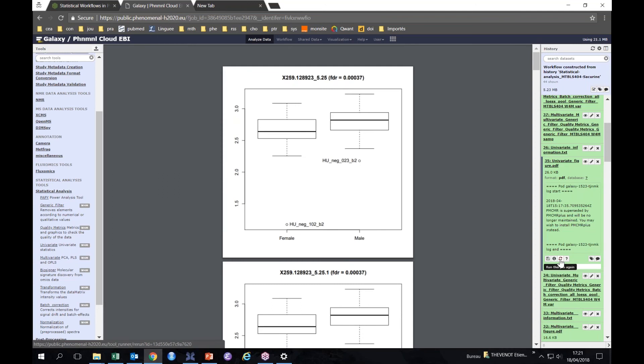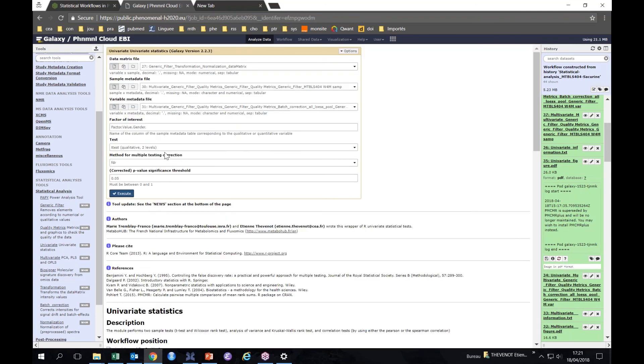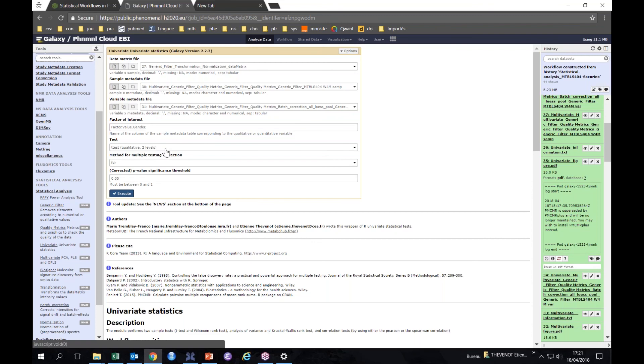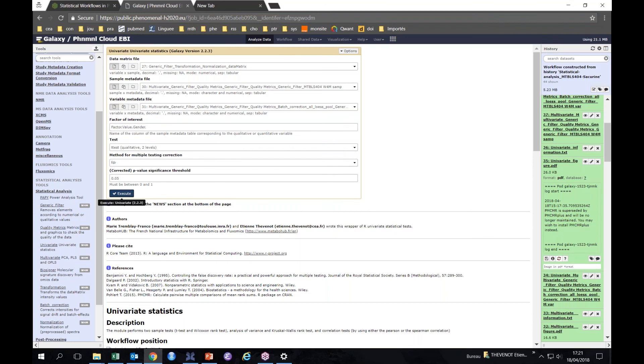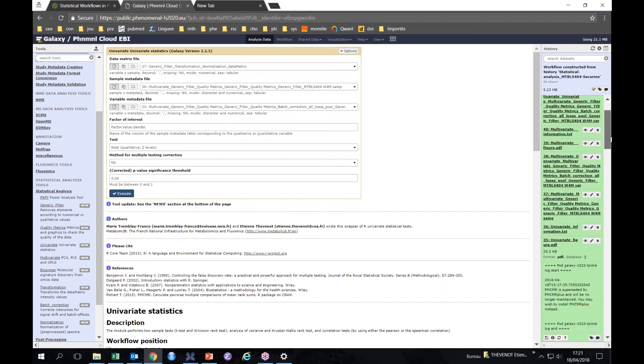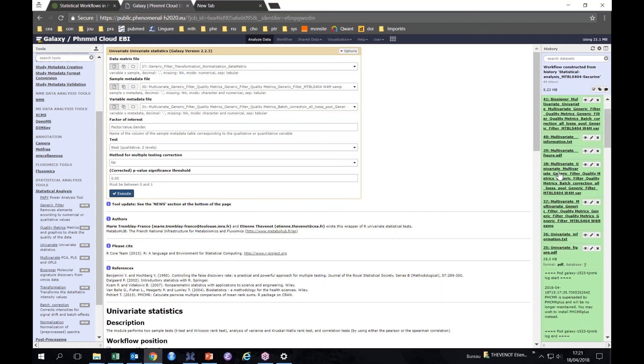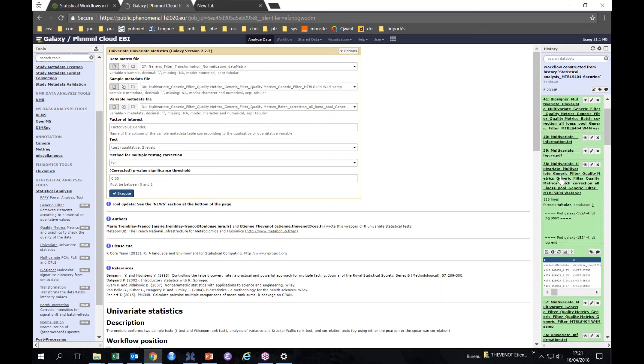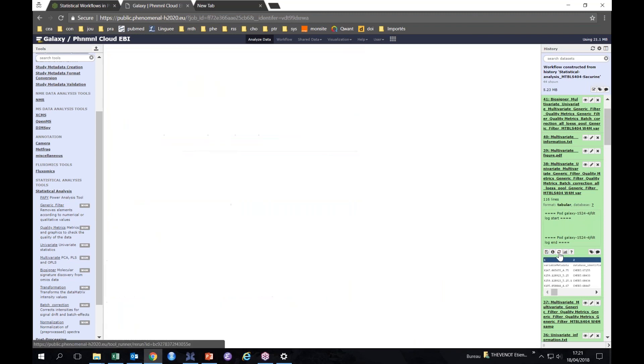If we look at the parameters we chose for this computation, we can have them here. So again, this is the difference of the means between genders in the t-test and FDR of 5%. This is a very nice feature from Galaxy which allows you to change just one parameter and re-run if you want to tune a specific parameter.